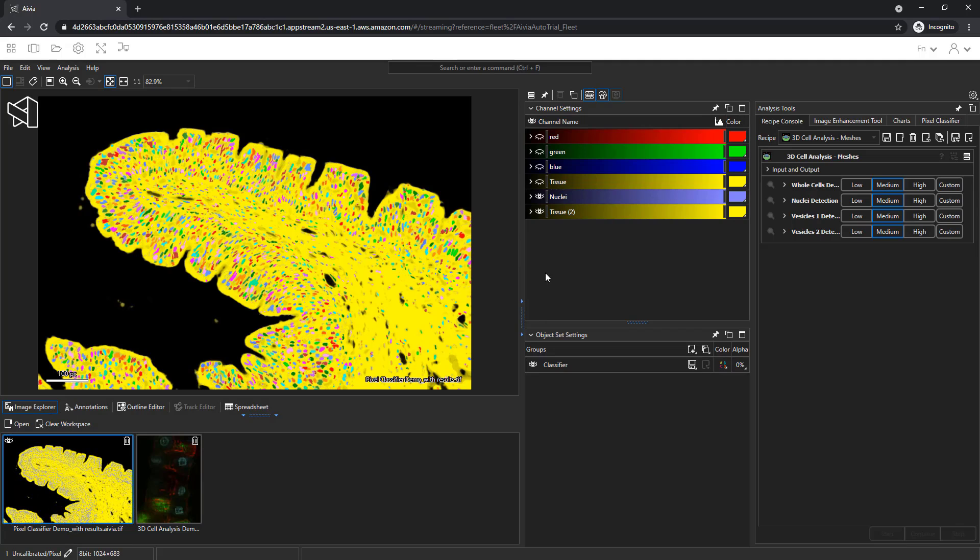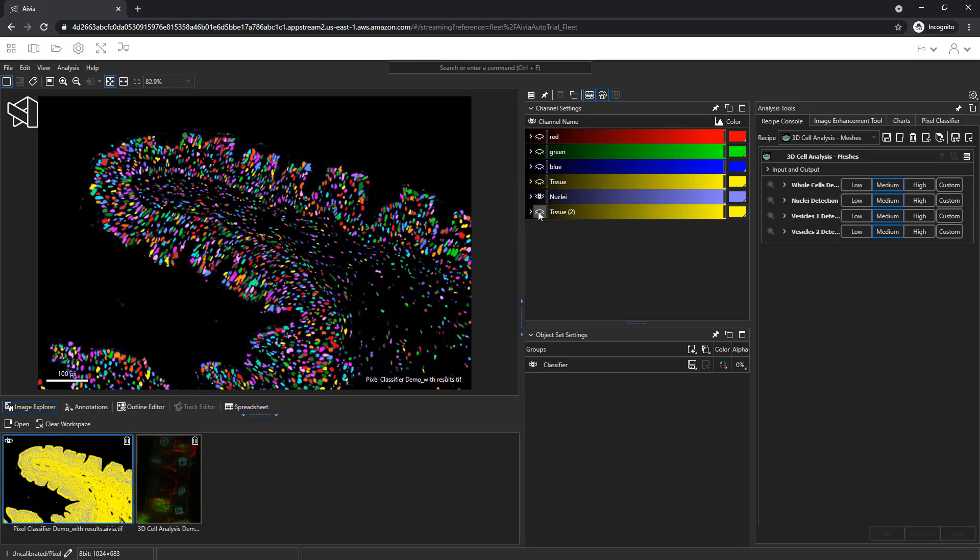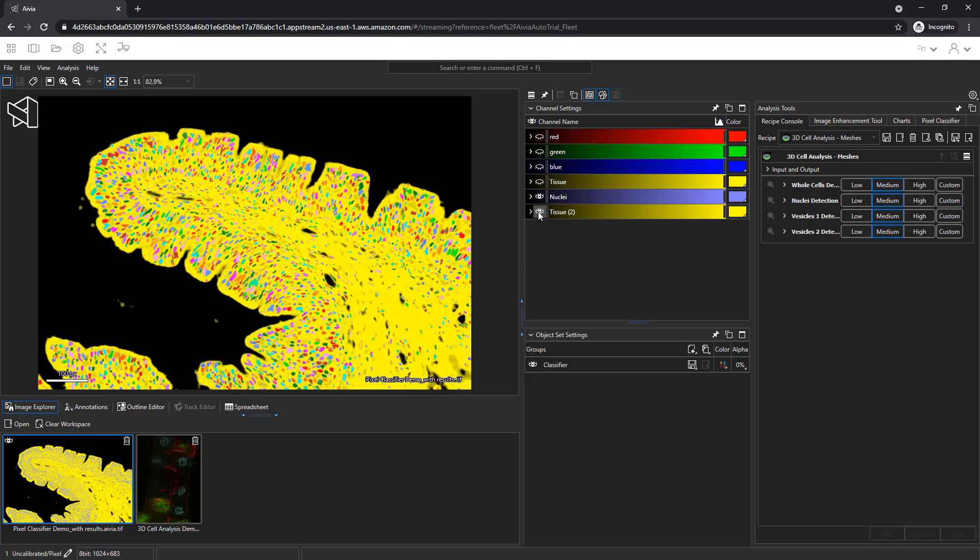As a reminder, you can click on this icon to turn on and off the display of a specific channel. And the same goes for toggling the display of the objects.